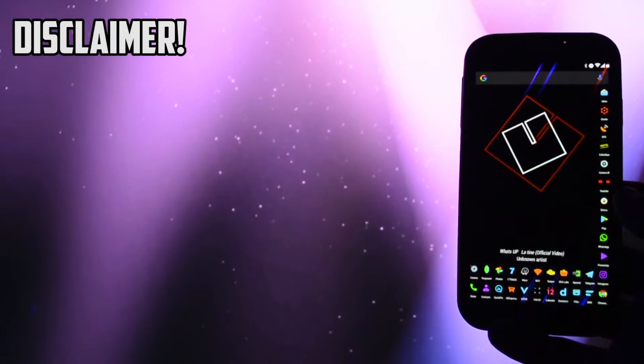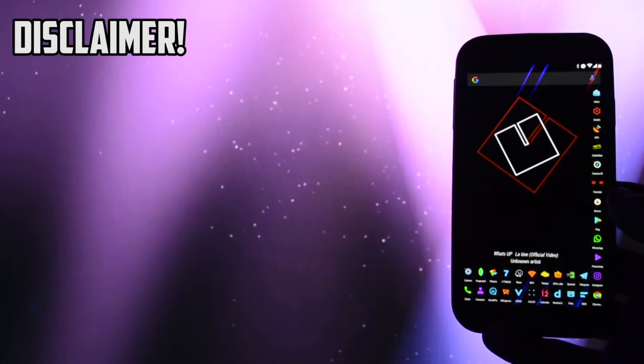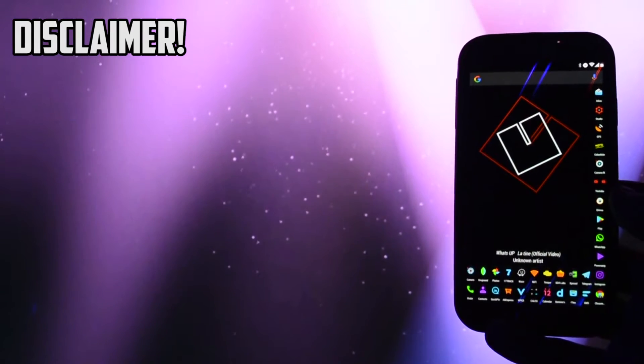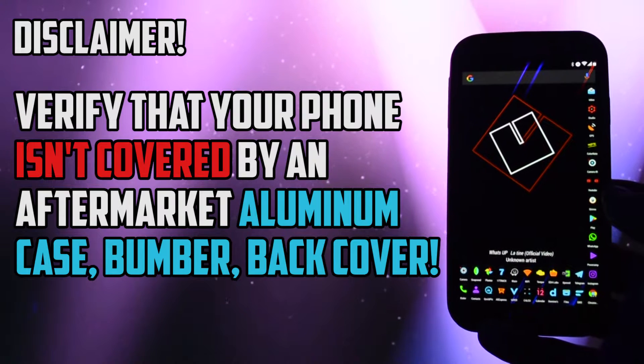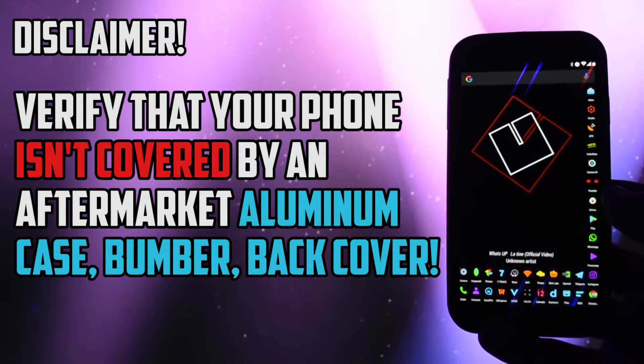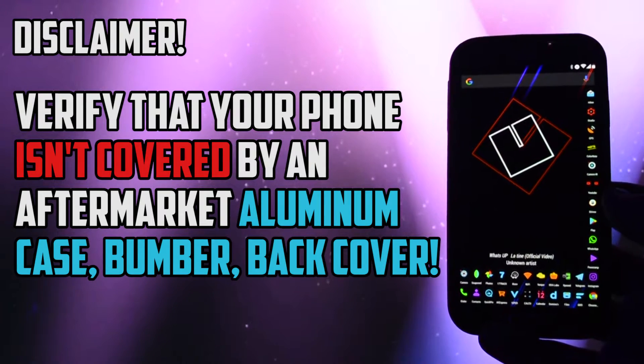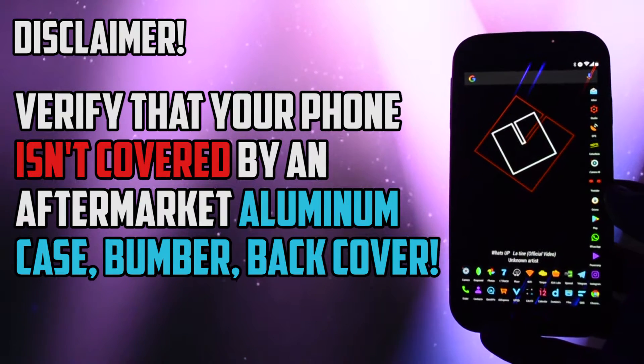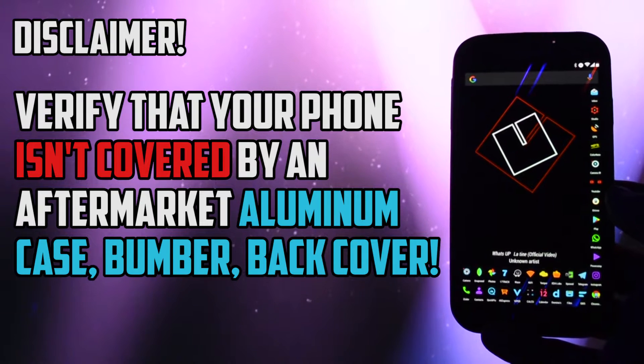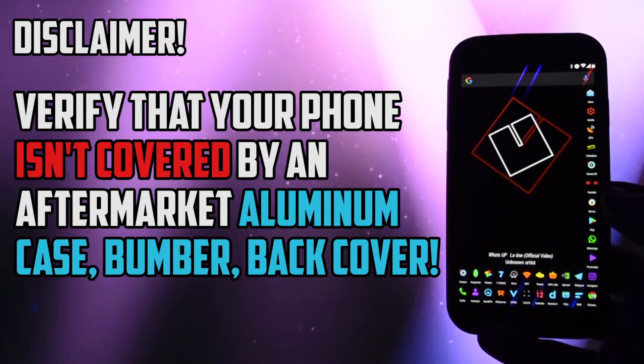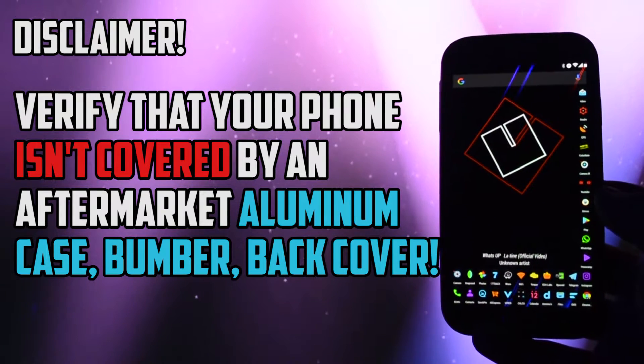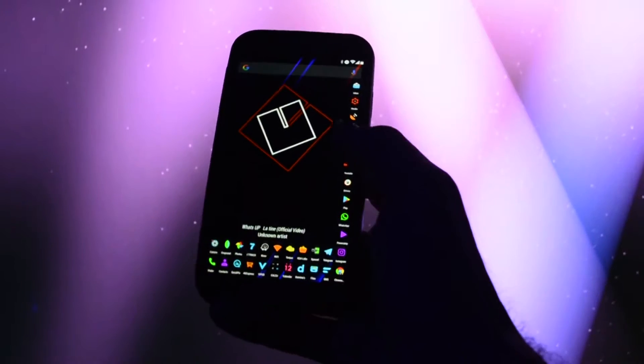A disclaimer before proceeding to the tutorial itself. Make sure your phone hasn't got an aluminum case, bumper, or aftermarket back cover on it. If it does, that could be the problem of your GPS signal.